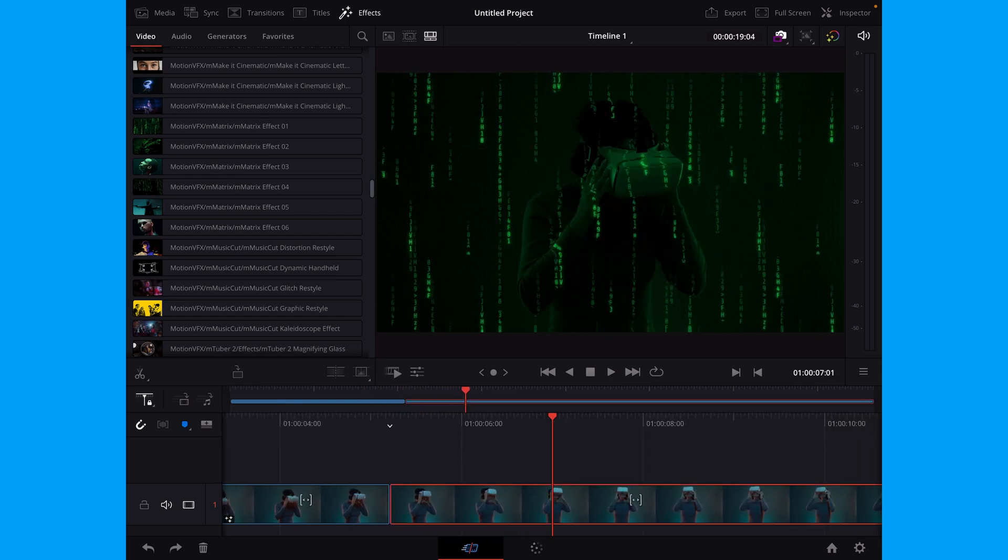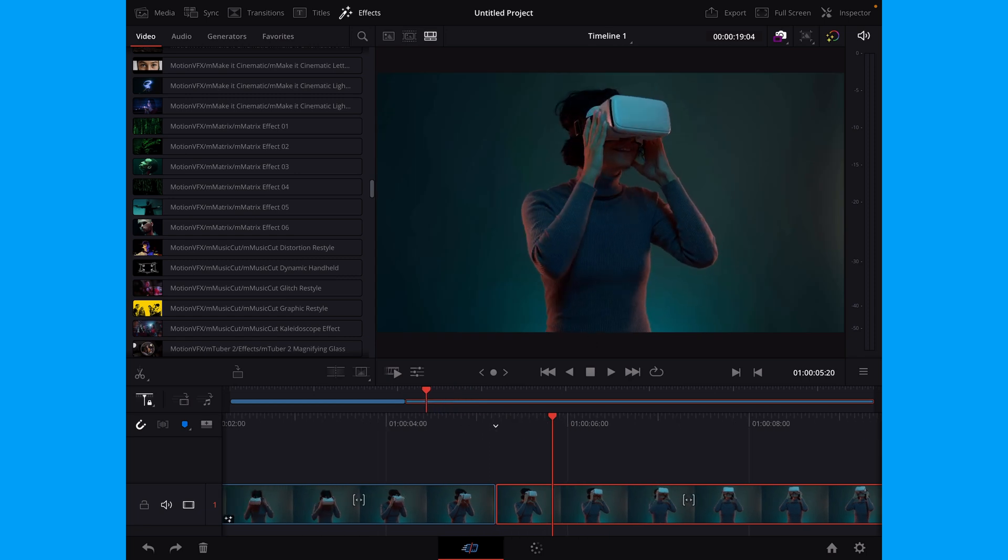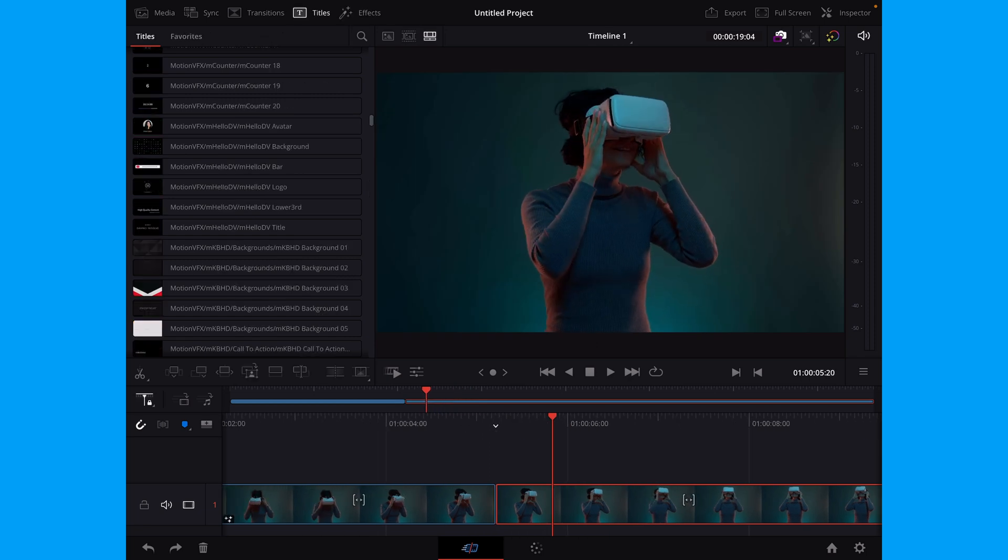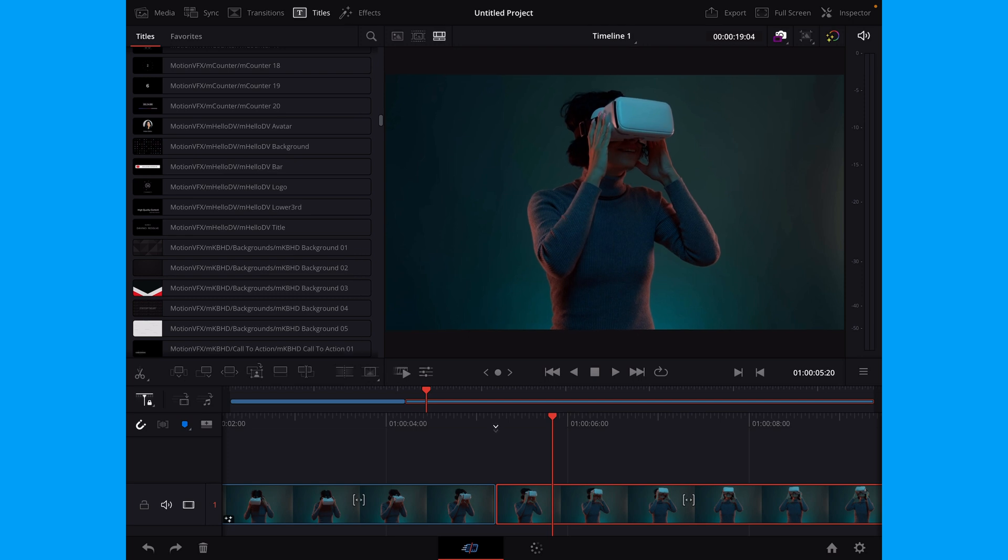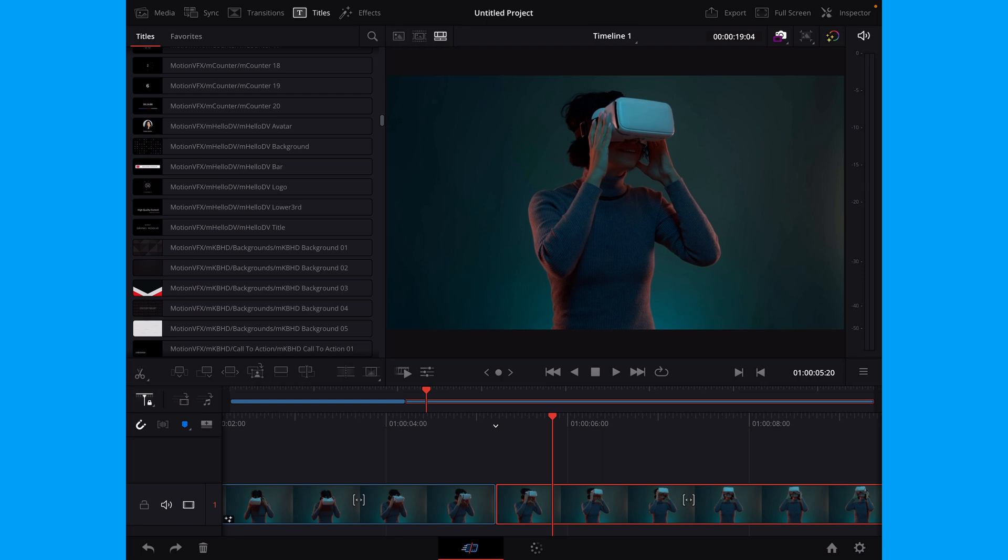So let's just go to our next clip. So if you want to add in, for instance, titles, you just go under titles and there is titles and effects here from MotionVFX. But let's just see if we can find something interesting.